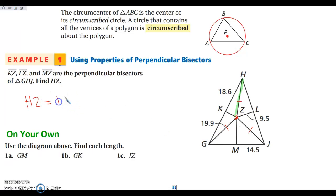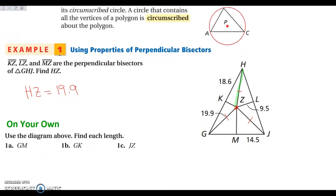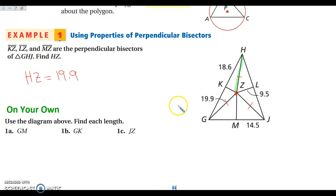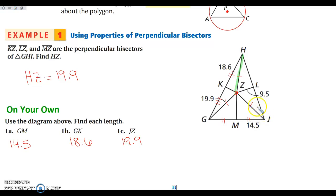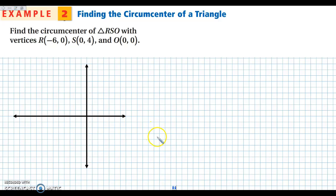Since the circumcenter is equidistant from each vertex, HZ equals GZ which is 19.9. For the practice problems: GM is 14.5 because MZ is a perpendicular bisector making those segments congruent; GK is 18.6 because KZ is a perpendicular bisector; and JZ — the distance from the circumcenter to the vertex — is also 19.9, congruent to the others.